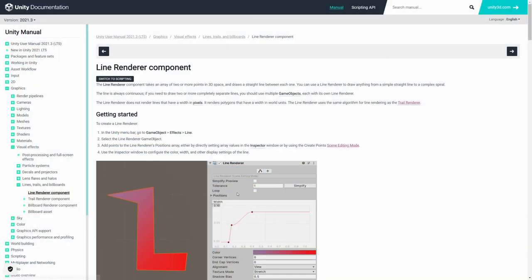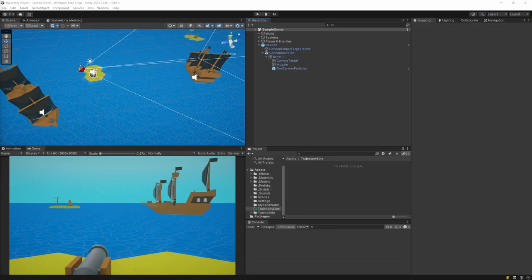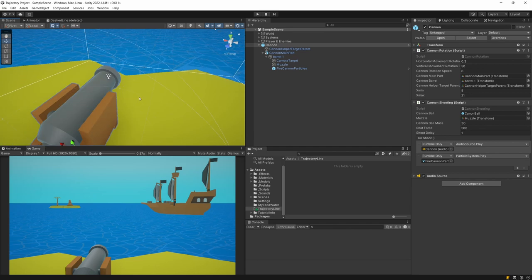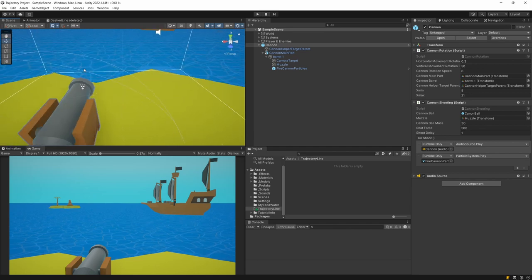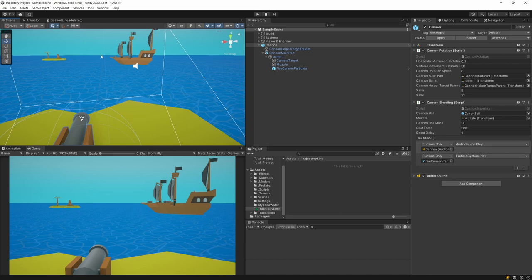To visualize our trajectory line, we can use the Line Renderer component from Unity, but we are also going to need a custom script. By the way, this project is available on my Patreon — the link will be in the description. I have this cannon object in my project and I will want to draw a line from the muzzle of this cannon in the direction where the cannonball will fly.